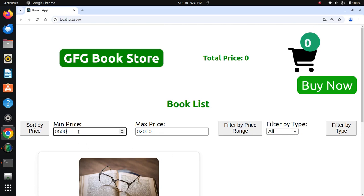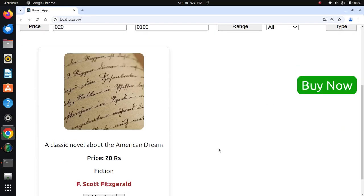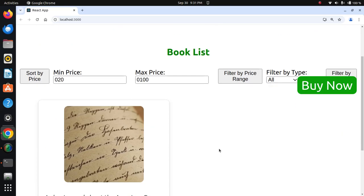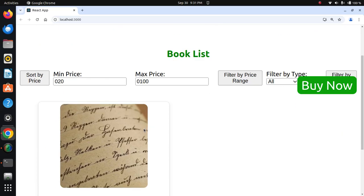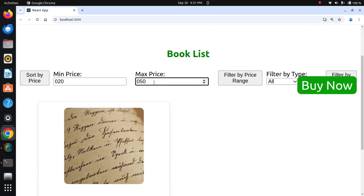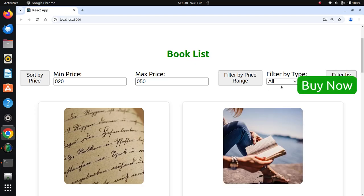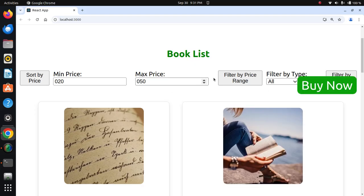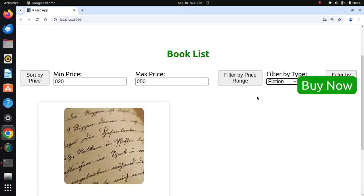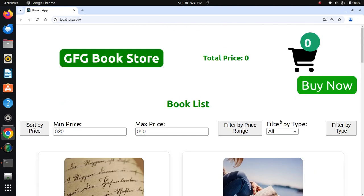I'll set the price range to 20 to 100, then adjust to 20 to 50 for all types. All matching books are displayed.